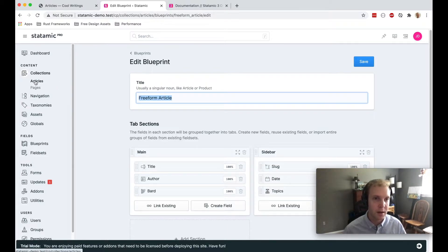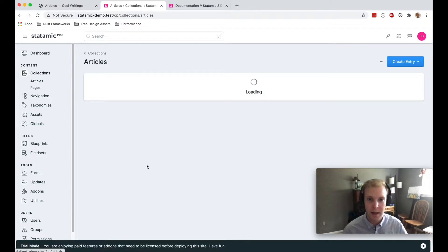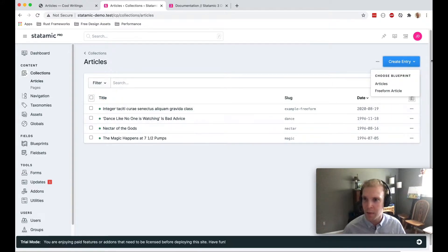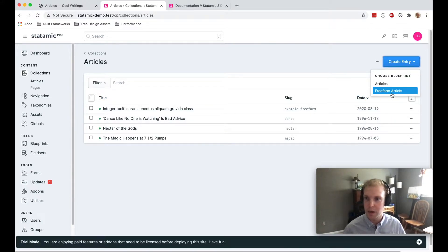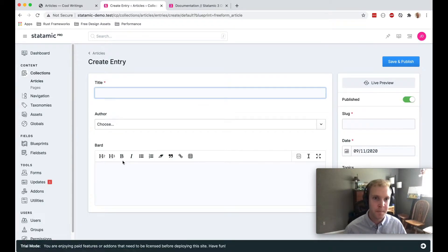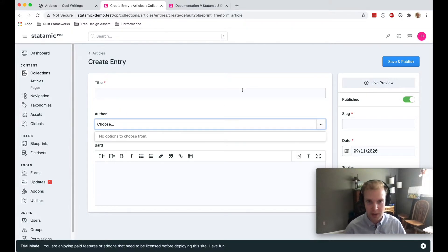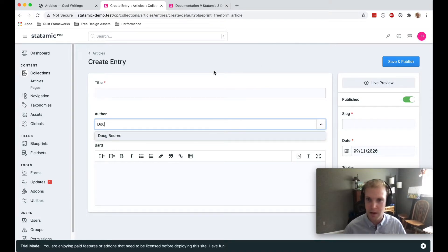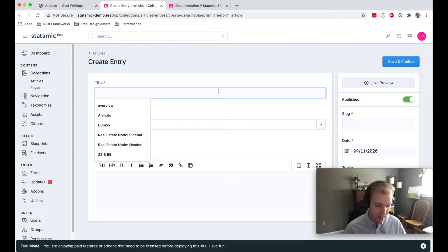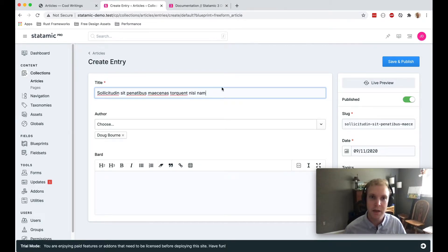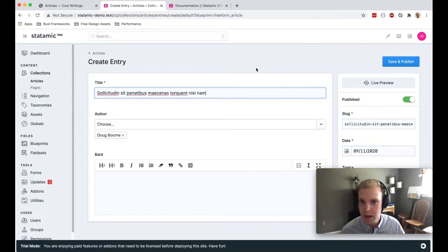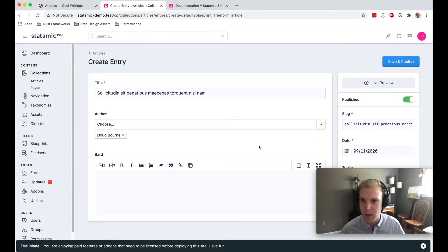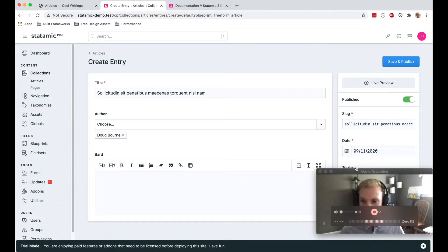So let's go take a look at what editing an article looks like and see what that field looks like in our article. I'm going to create a new entry and I'm just going to create the freeform article type. You can see that here we have this author field. If I start typing in there, I should have an author that I can select. It's tough to see beyond my face, but there is a topic field over in this sidebar.